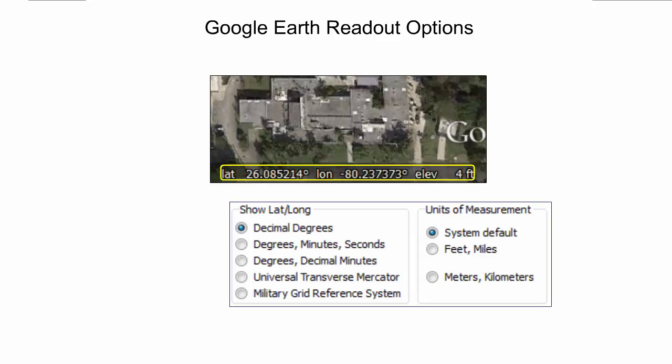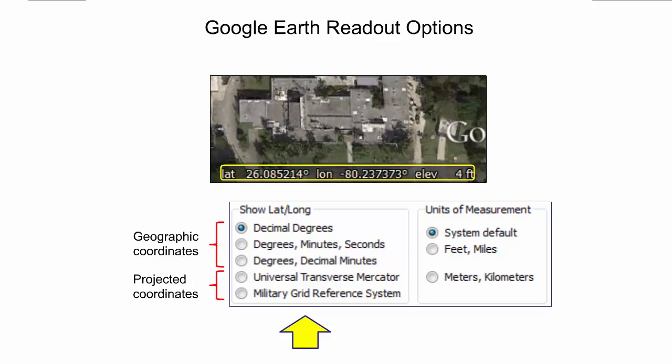Google Earth provides several options for reading 2D position coordinates on the globe and the elevation of a point. These options can change between different Google Earth versions. The left part of the panel shows the readout options for the 2D position. The first three options express a point position in geographic coordinates, where the user can choose between different latitude and longitude formats. The Universal Transverse Mercator coordinates and the Military Grid Reference Systems express the point position through an easting and northing value based on a map projection.